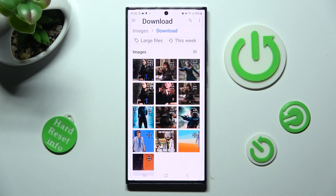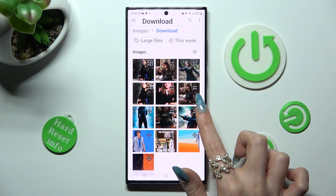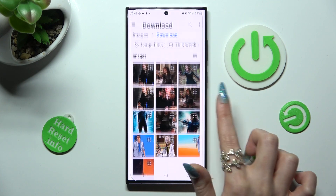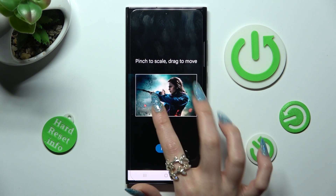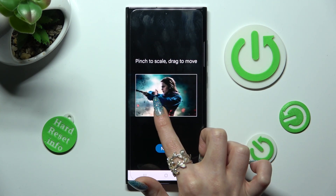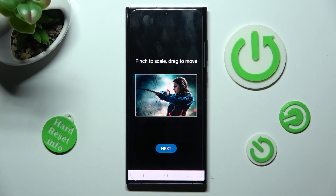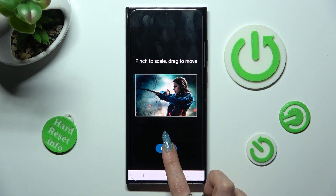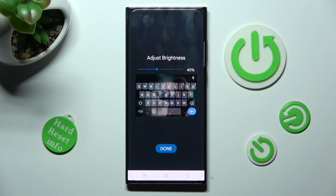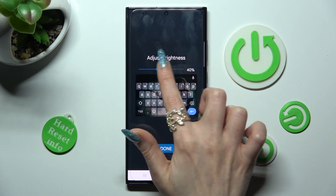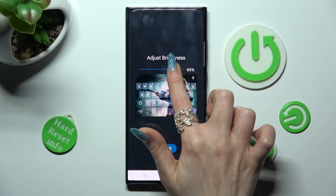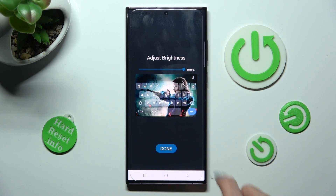Now just tap on the photo. Pinch it to scale and drag it to move. Then tap on Next. Over here, you need to adjust the brightness by swiping left or right. Click on Done.